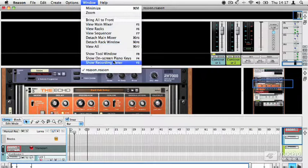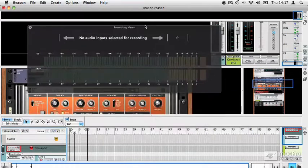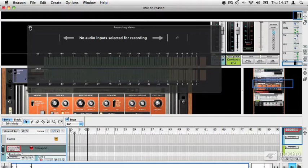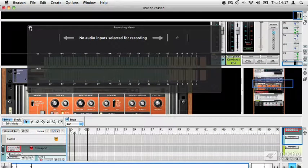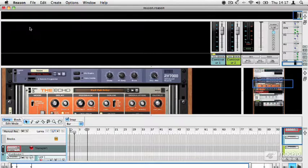The final option in the window menu is the recording meter. Now we haven't currently selected anything for recording, but if we do, which we'll do a little bit later on, you'll be able to see that appearing here. So that's how Reason deals with windowing. Next, let's have a look at how you go about creating devices.